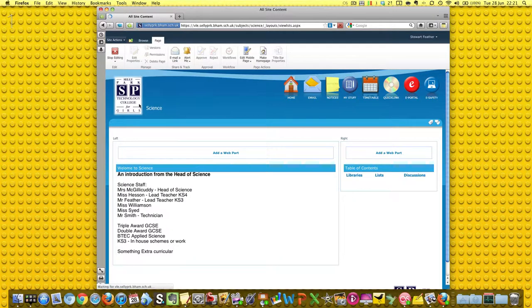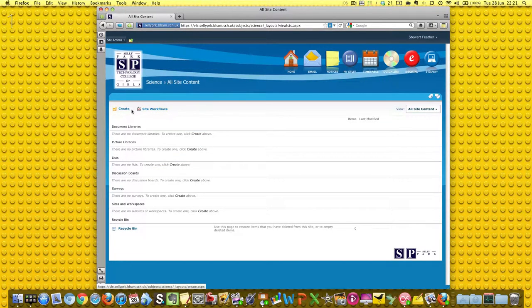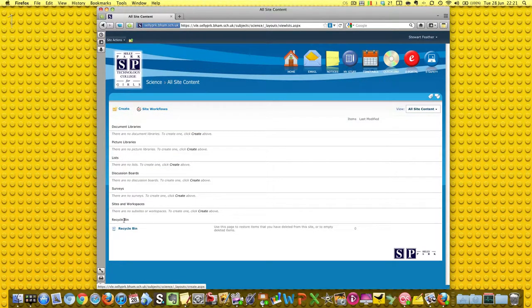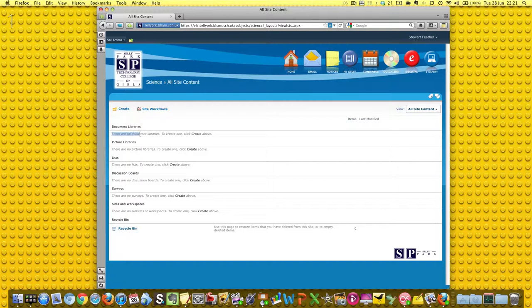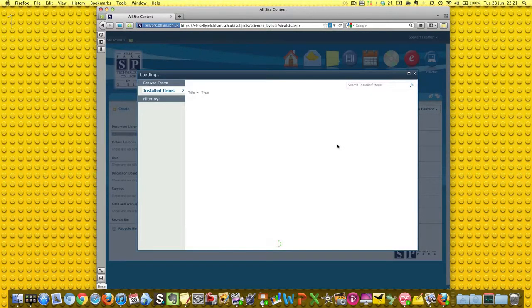So let's go and do view all site content. Now there's all these libraries and things down here - these are all interesting things that you can add to your department site. We're going to create one because there are no document libraries yet, so we have to create one.